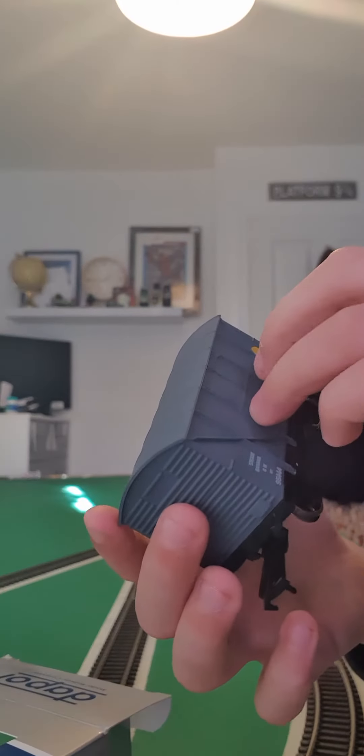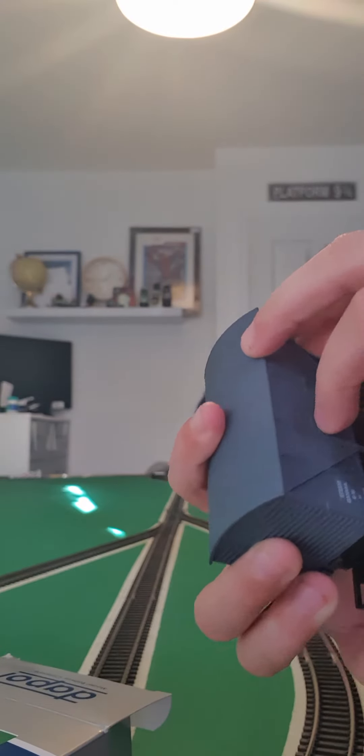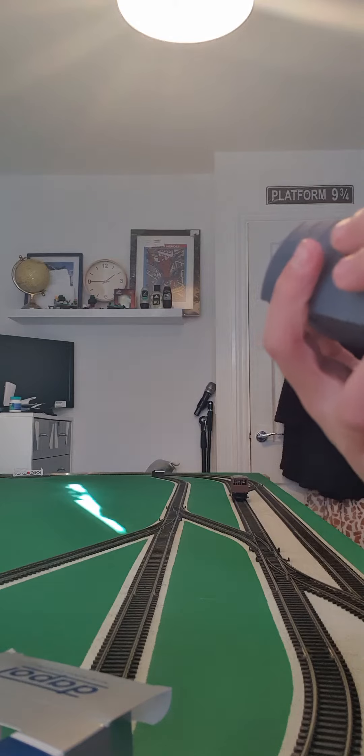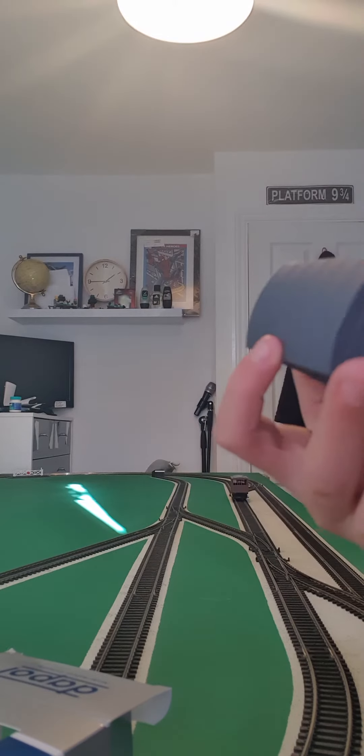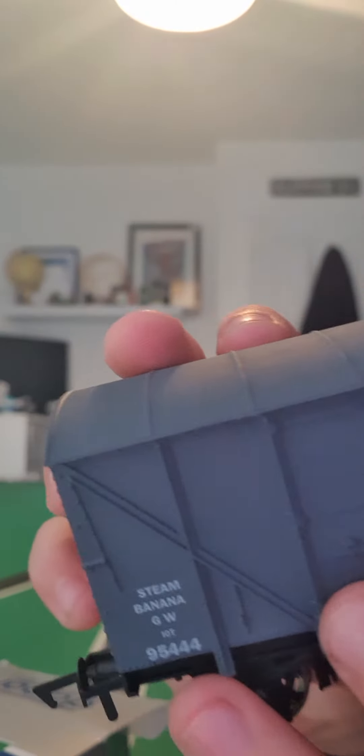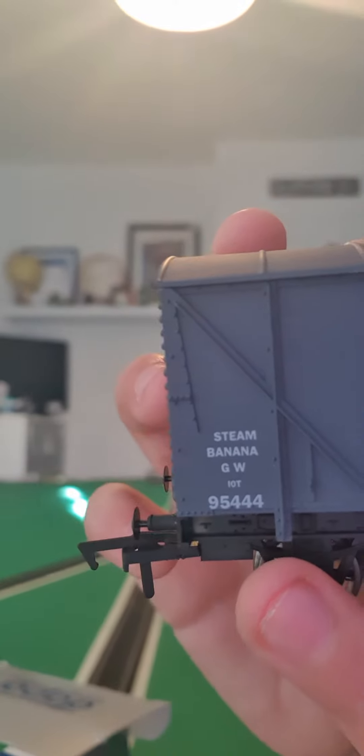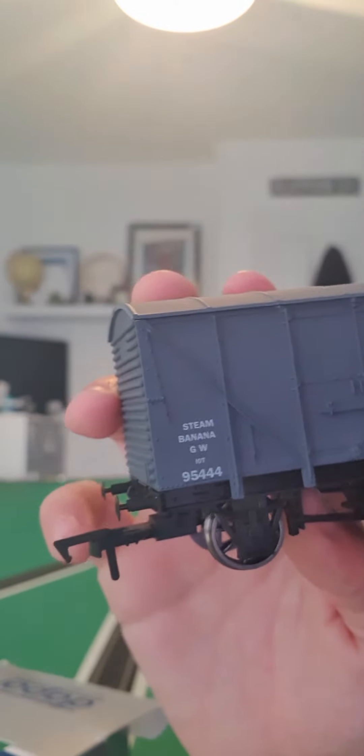Look at this. Is that supposed to come off? I don't know. I'll take that off in a minute if it is. I don't know if you can see it, but it says Steamed Banana.